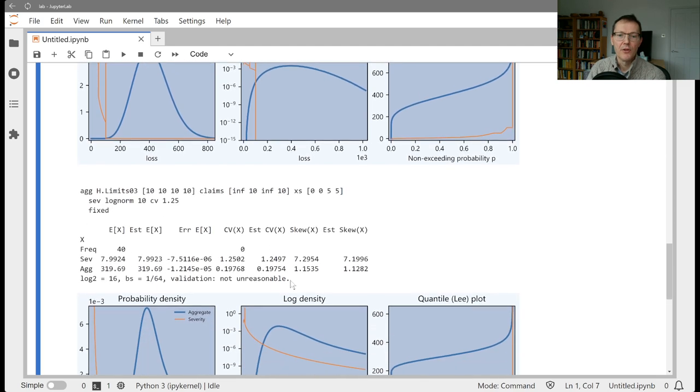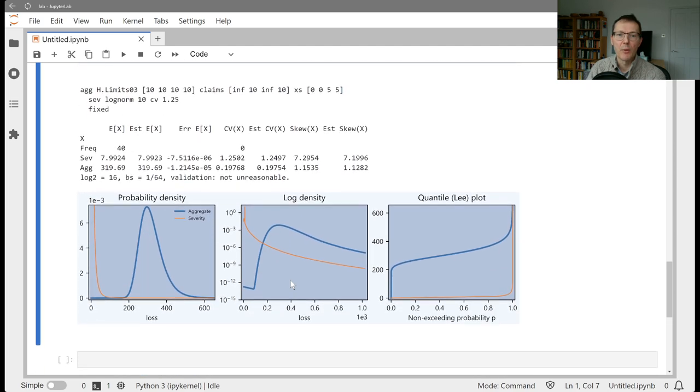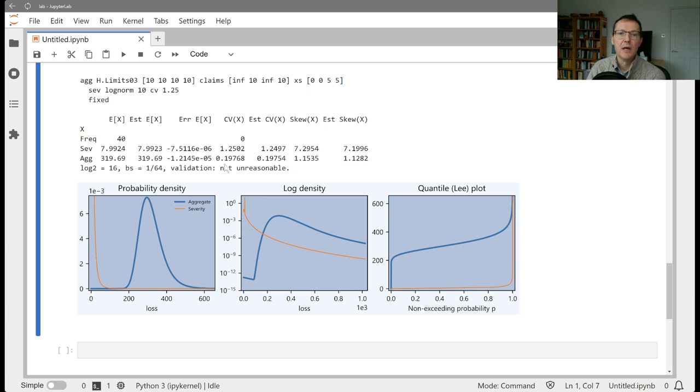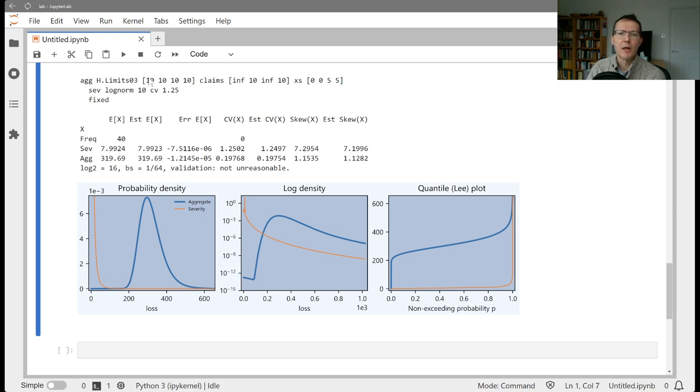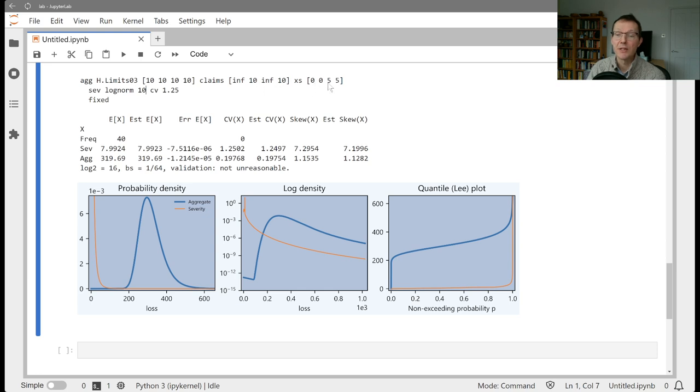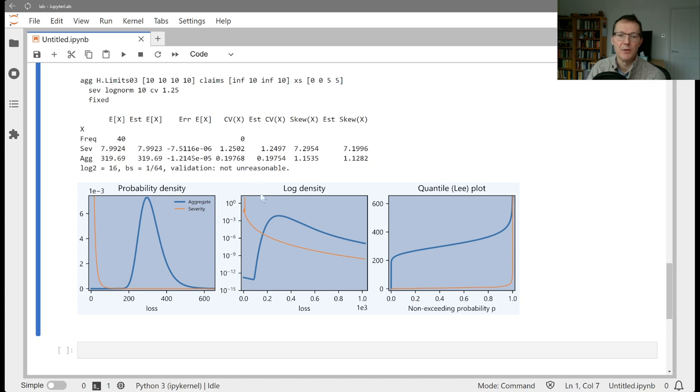And then a third example, you might wonder, well, how do I do unlimited? You can use the keyword inf. So in this case, we've got four policies, each with 10 claims, and the limits are unlimited ground up. So unlimited x of 0, 10x of 0, unlimited x of a deductible of 5, and 10x of 5. And you can see looking at the severities that that's where you've got your 10 limit as the spike there.